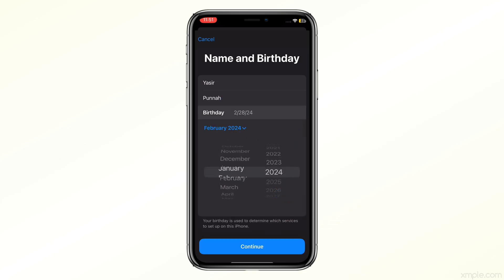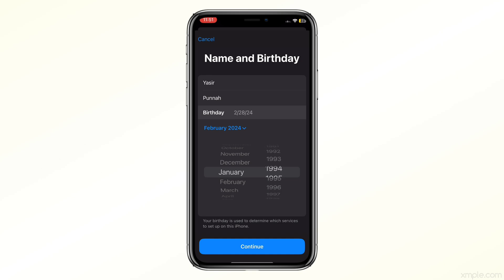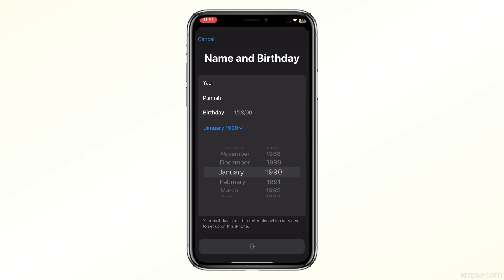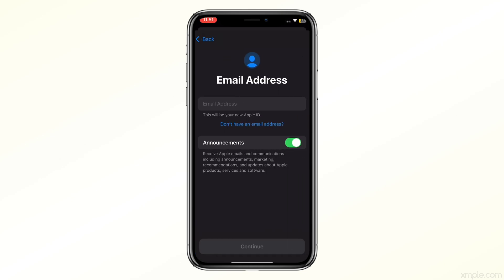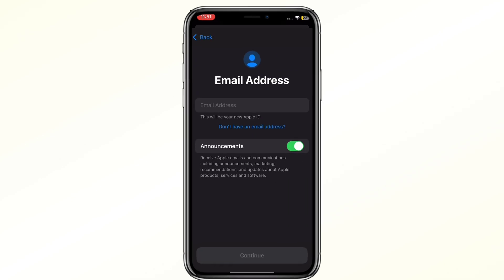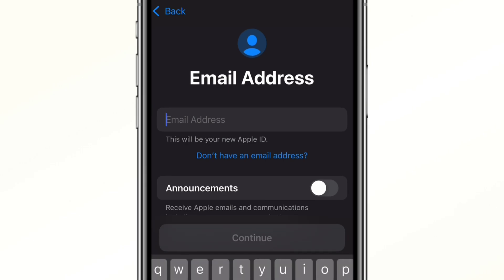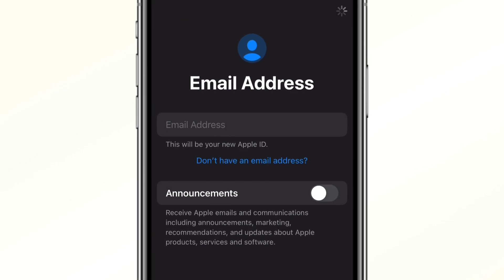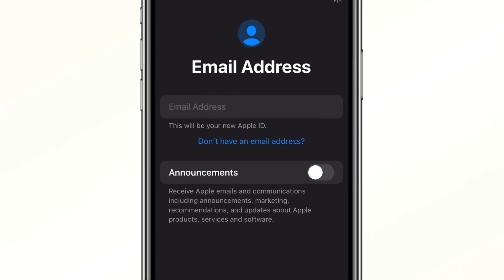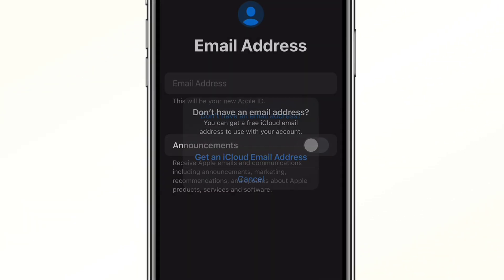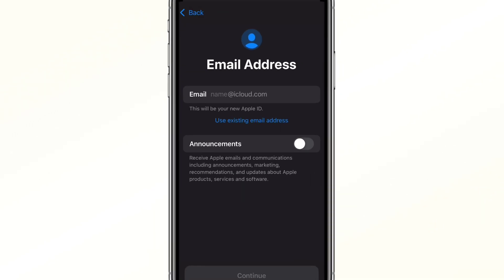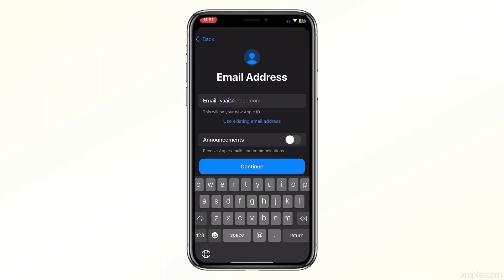Now you'll need to enter your email address — this will be your new Apple ID. If you don't have an email address, you can create a free iCloud email address by tapping Get a free iCloud email address.